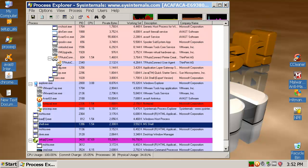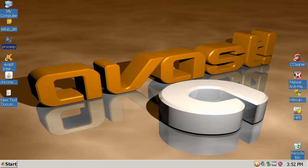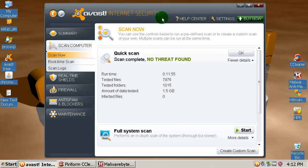Now I'm gonna do a scan with AVAST and I'll be back with results. Okay, AVAST quick scan is done and no threat found, okay.